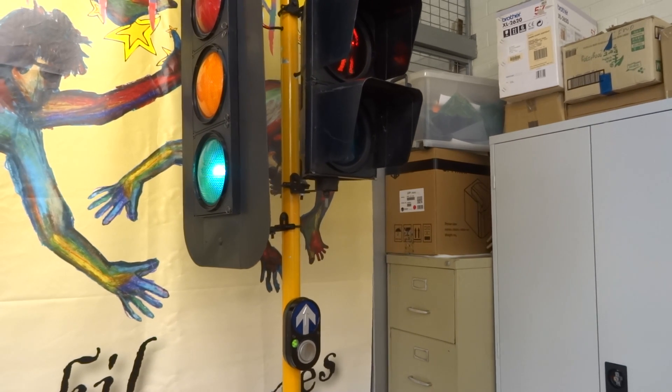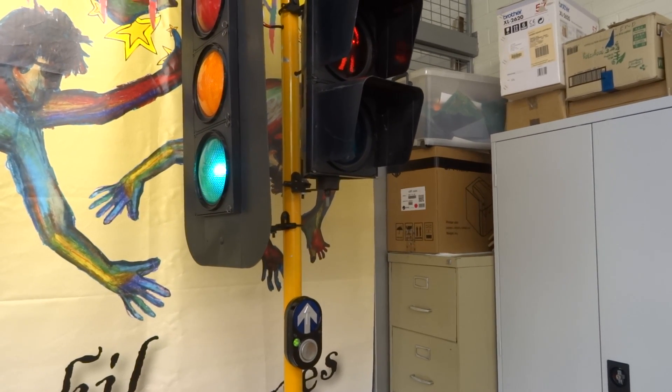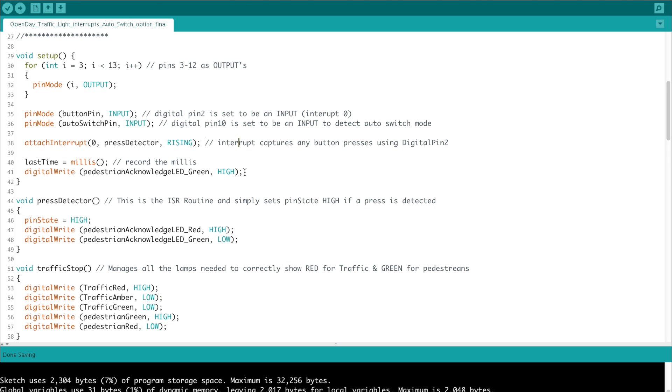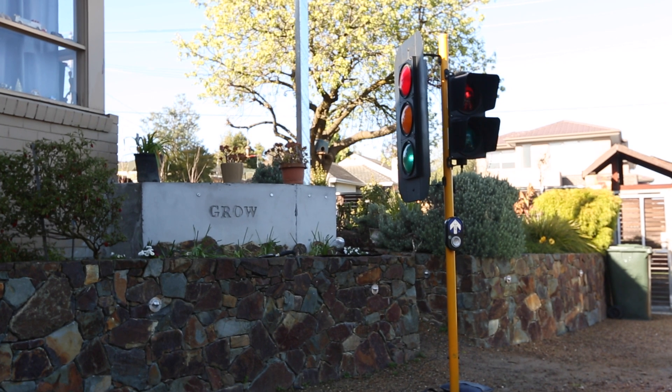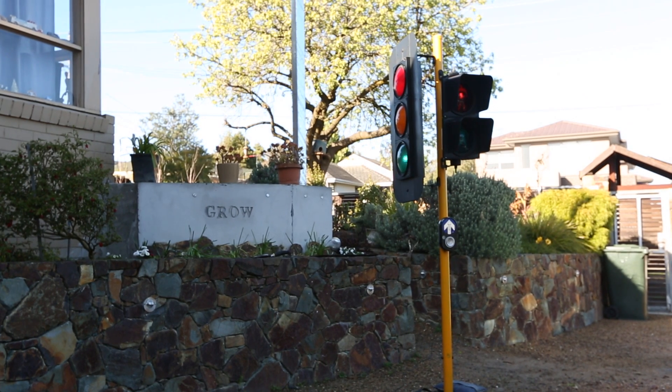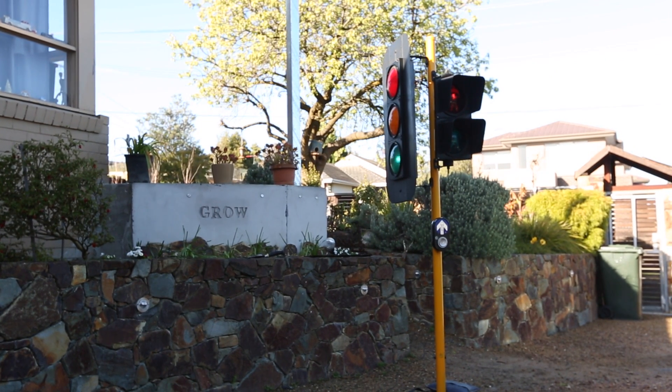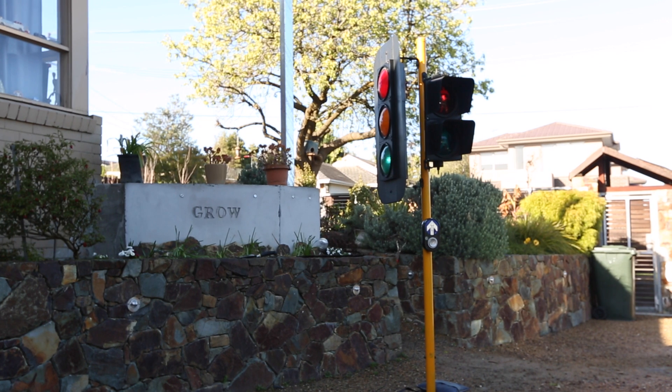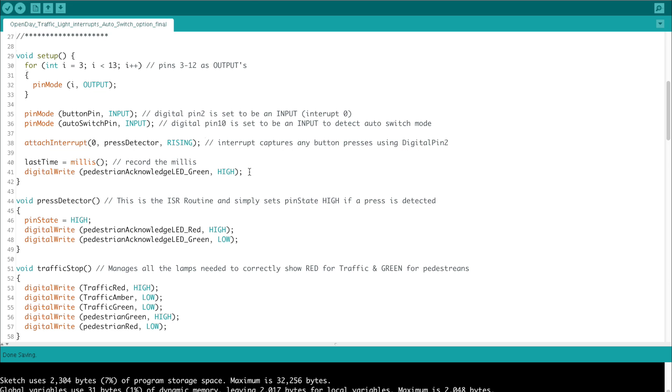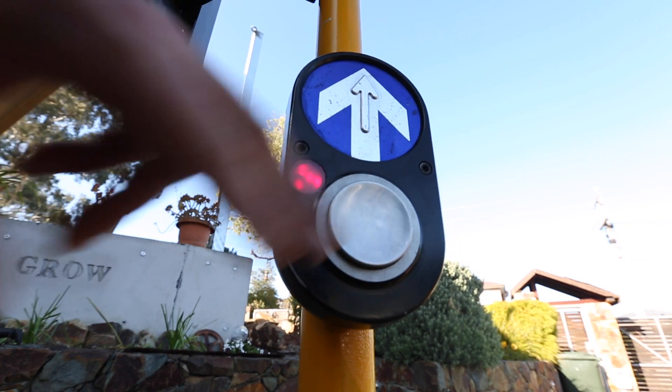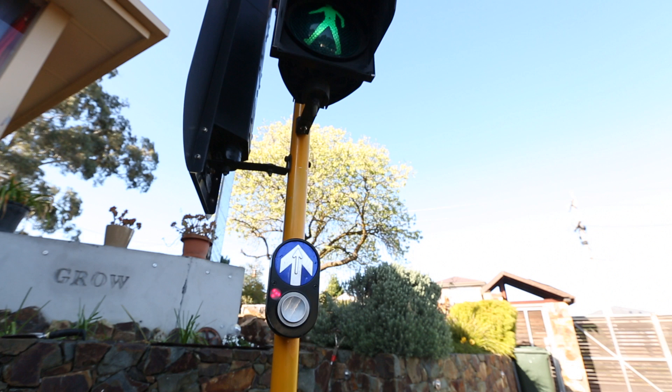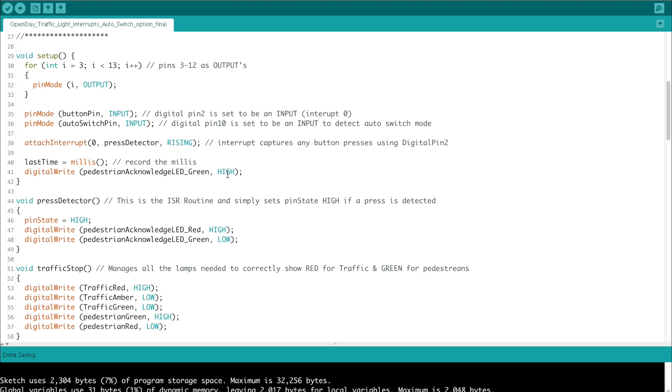Then we digitally write the pedestrian LED green to high, just so that it's the one that's on by default when you first power up the Arduino. Since the traffic light is in green mode, and the pedestrian mode is in red to begin with, we need to say green is meaning that it's ready to take a button press. When someone does press the button, it turns red to acknowledge their button press. It needs to start green to show that it's ready and available for pressing, but at this stage there is no press detected.